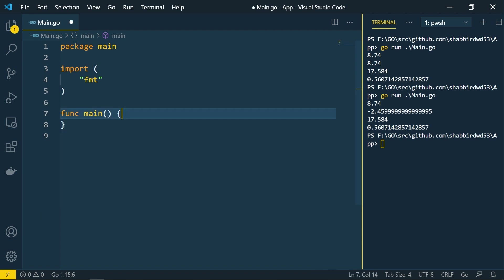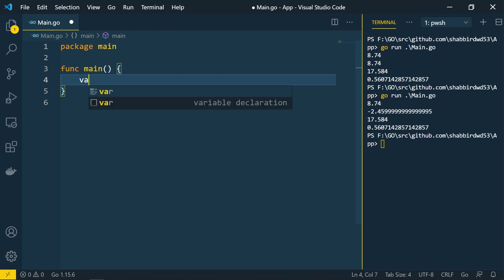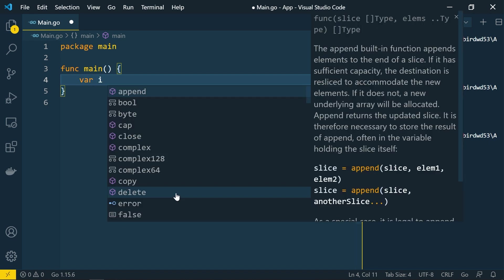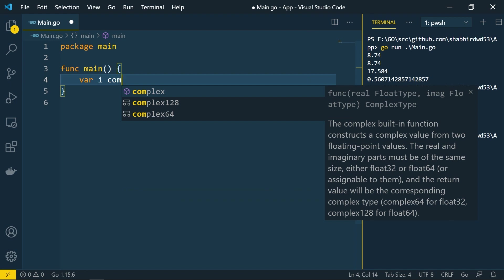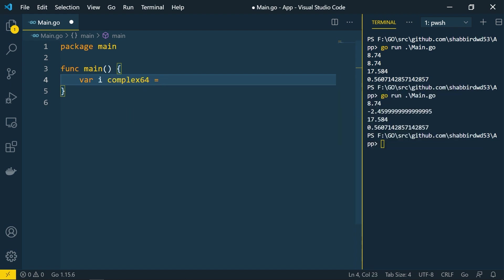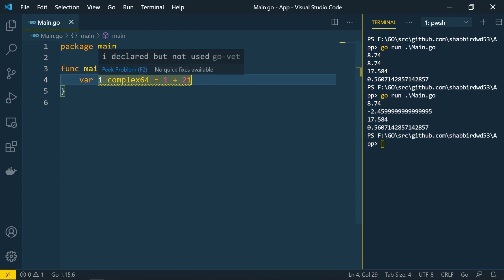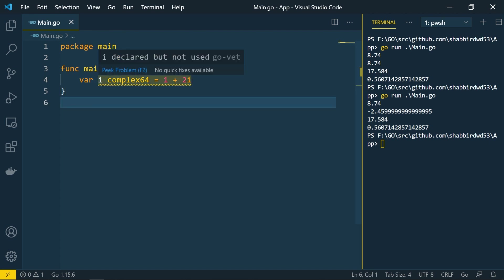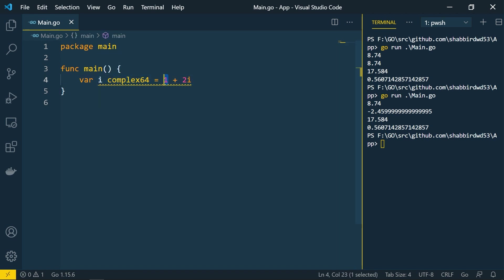Now let's see the complex types. There are two complex types: complex64 and complex128. Complex64 and complex128 are created using floating points internally. When creating a complex value like 1+2i, the real and imaginary parts are float types. For complex64, real and imaginary parts are float32; for complex128, they are float64.